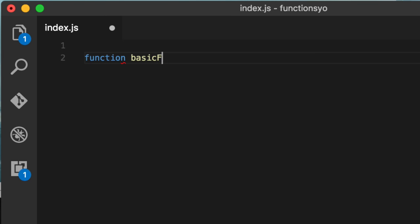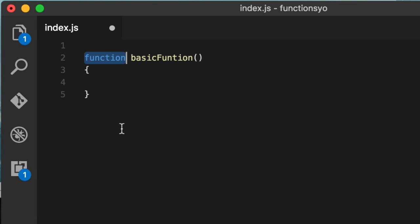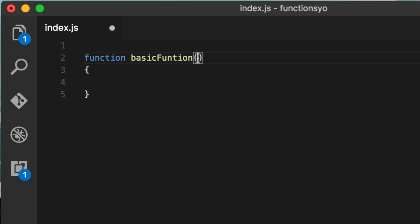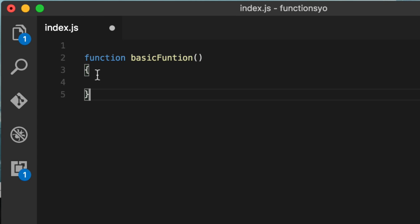A basic function here. Whenever we get a basic function, it has the function keyword here. It has a name that it is. The parentheses, which kind of howls in arguments. So you see they kind of grab things. And here is where you put your arguments. And then you have a start and end with these squiggly braces. So anything inside of here is what the function is going to do.